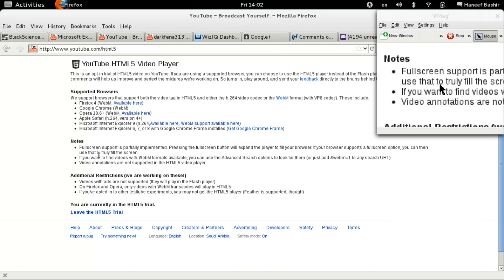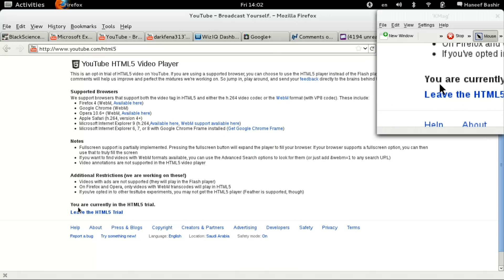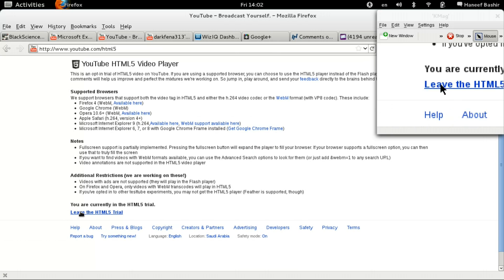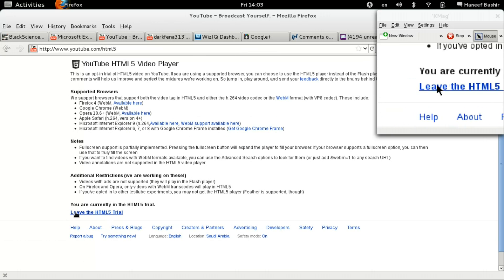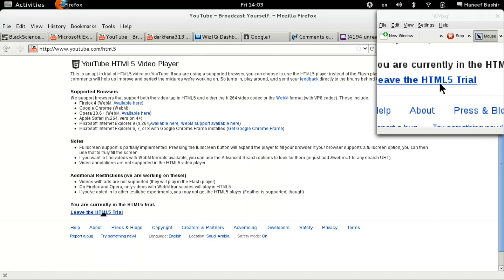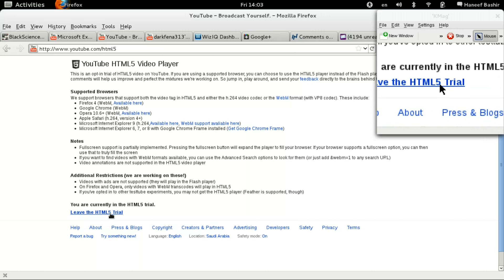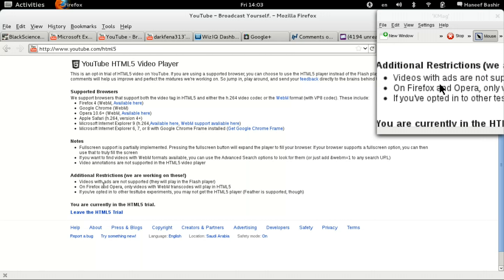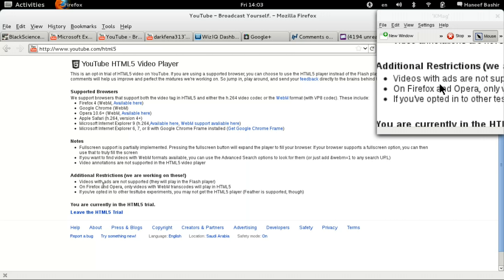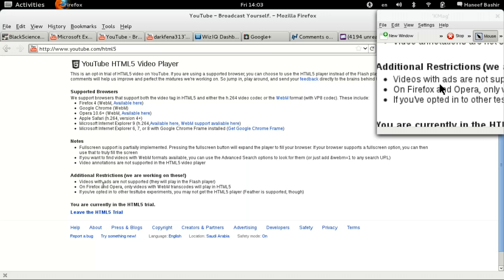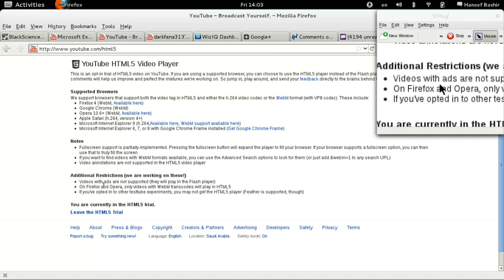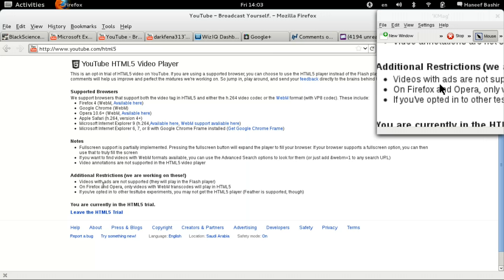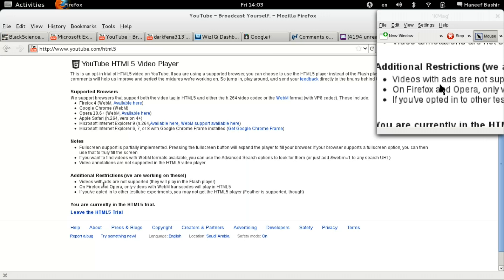And here it's going to have an option to try HTML5. You click on that link, and your videos by default, whenever you're on YouTube, will play in HTML5 instead of with Flash.